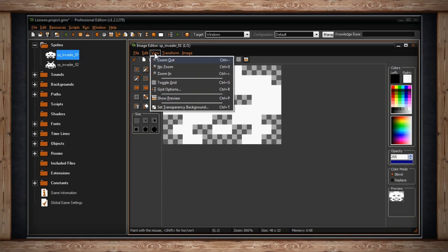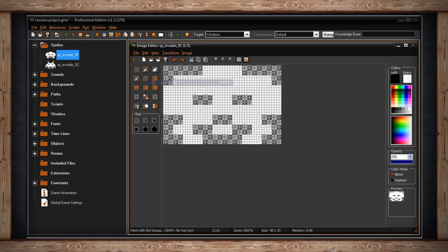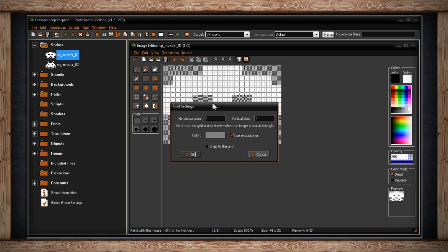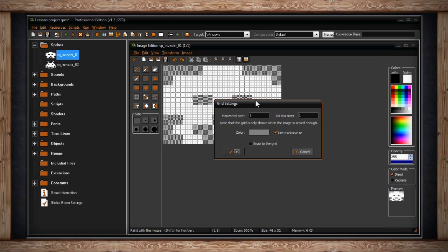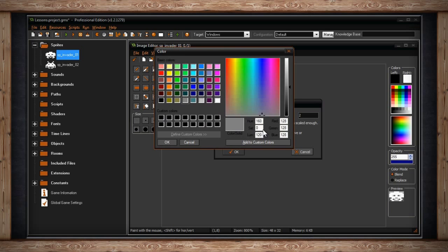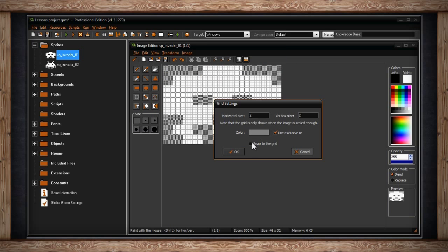Toggle grid turns an overlay grid on and off. Grid options houses the options for the grid that you'll be toggling. Inside you can set how big each box will be in your grid. You can also change the color of your grid and you can select whether or not things will snap to the grid.